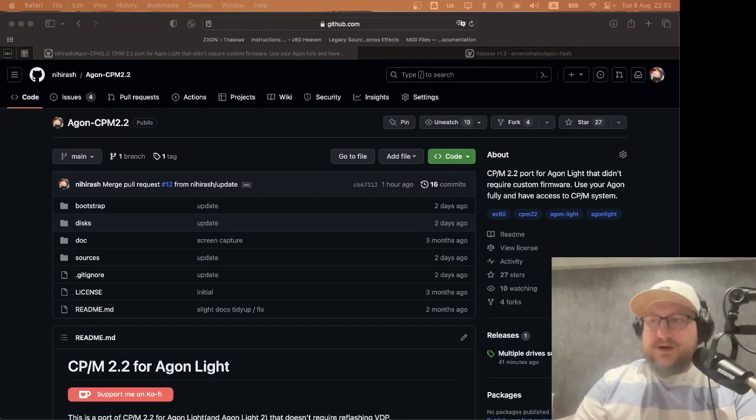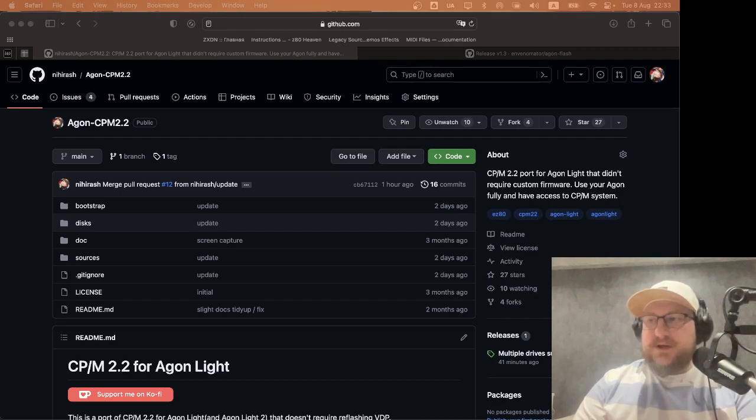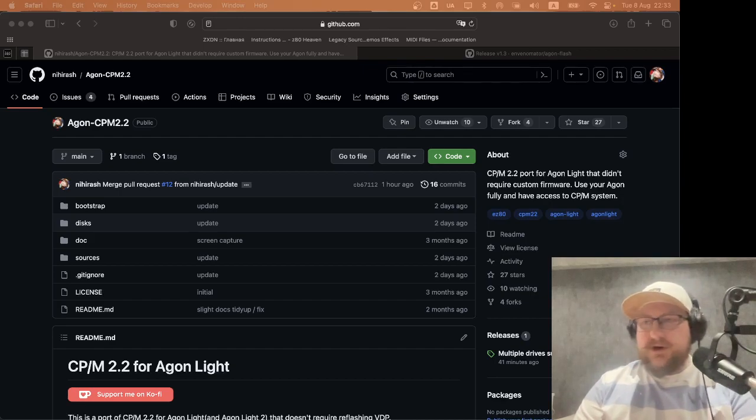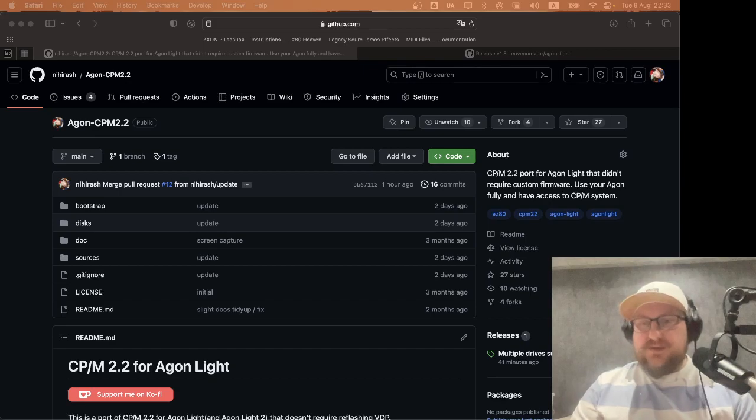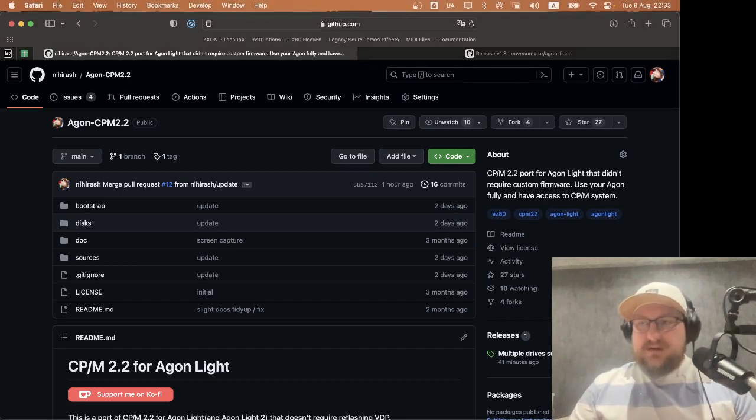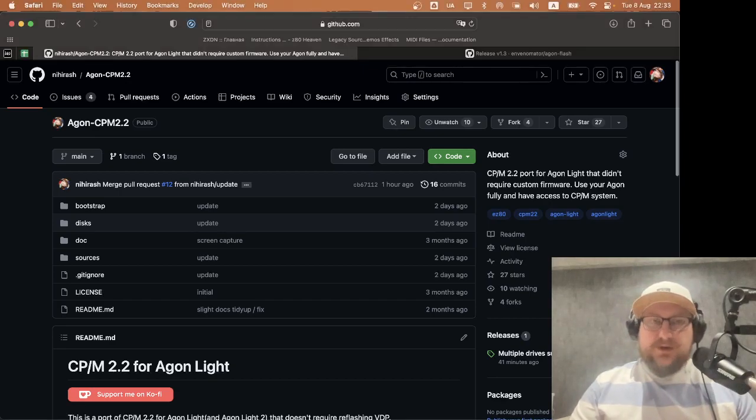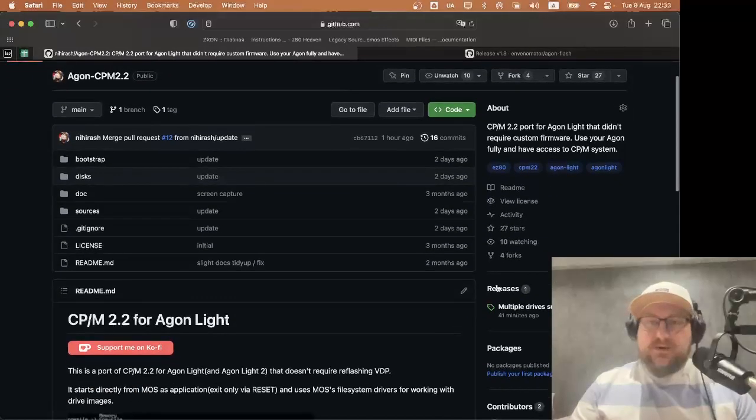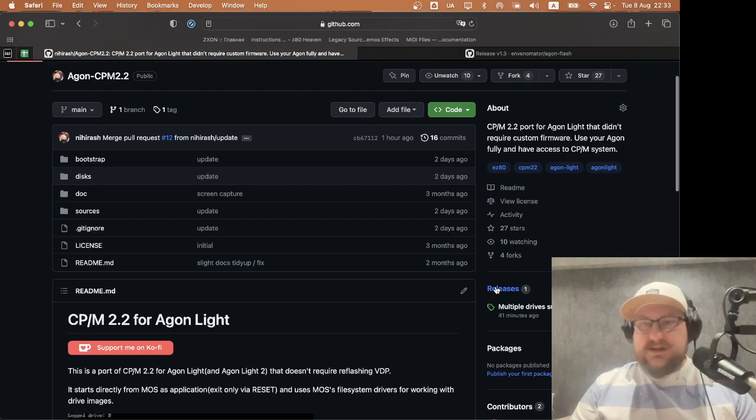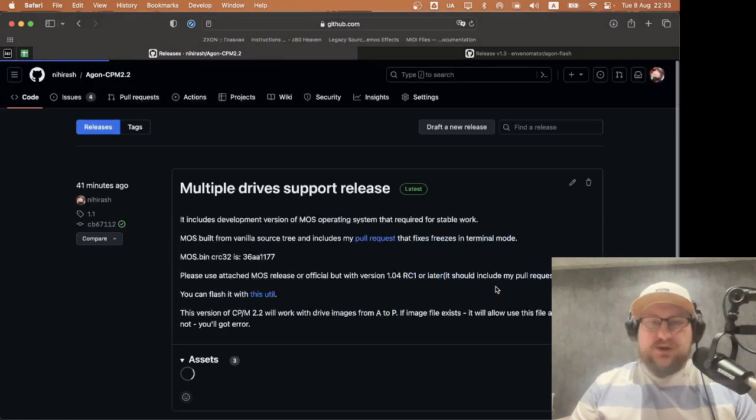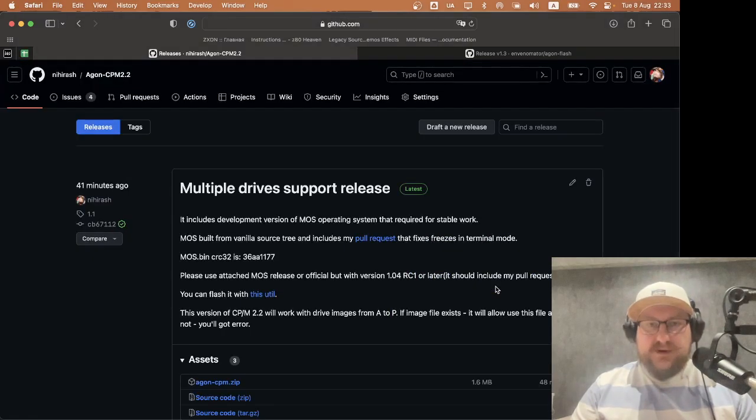Hello, today we will install a fresh version of CPM 2.2 on AgonLight. It got its first official release and we should download it from the releases page on my GitHub.